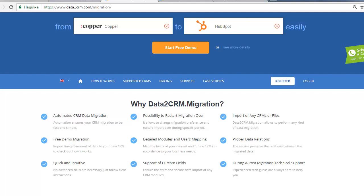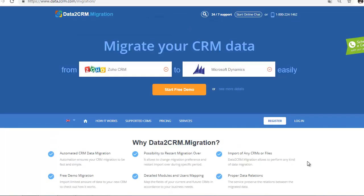Welcome to Data2CRM, an automated data migration service that will help you switch business information between CRM solutions easily, accurately, and securely.